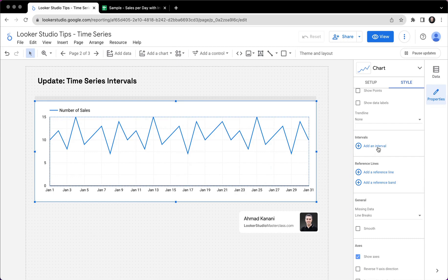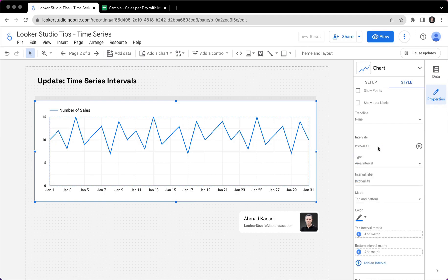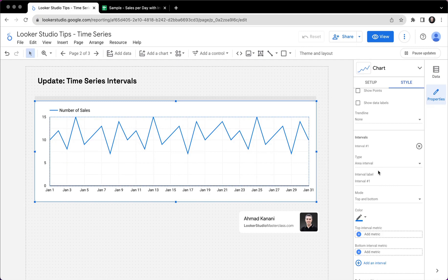But now, we have intervals. So let's take a look and see what are intervals. When I click on that, I have some configurations, several options that I can play with. I will keep the type on area interval, and we will come back to it to see what other options do we have. We can give it a label. But right now, there's nothing visible. Let's start and try to first see something.